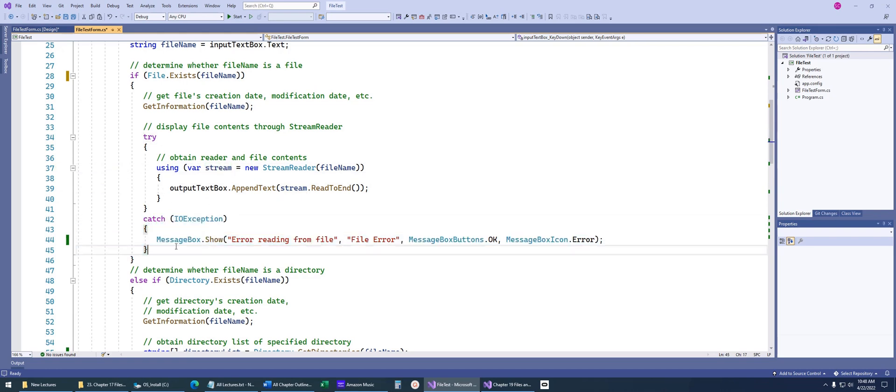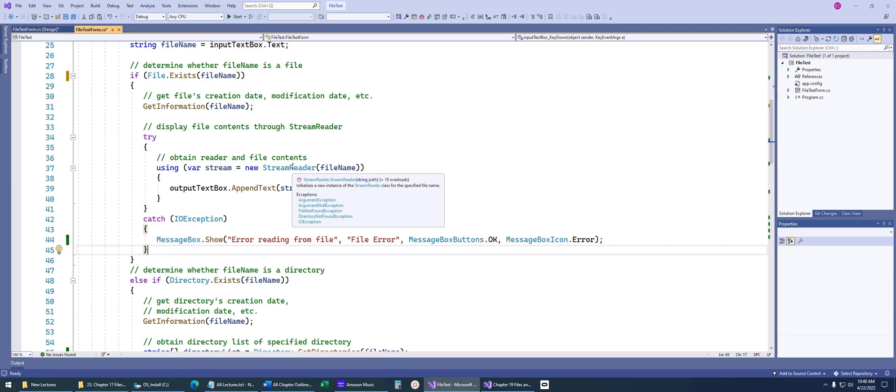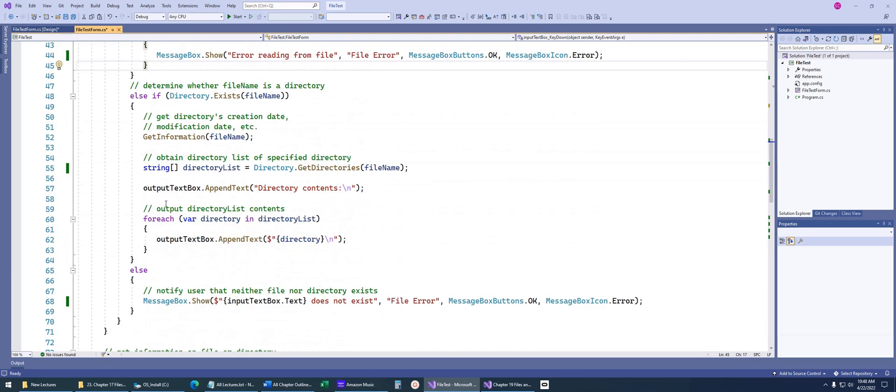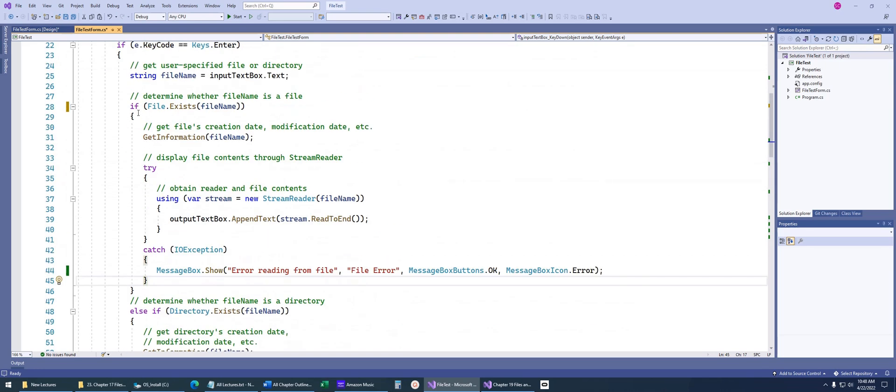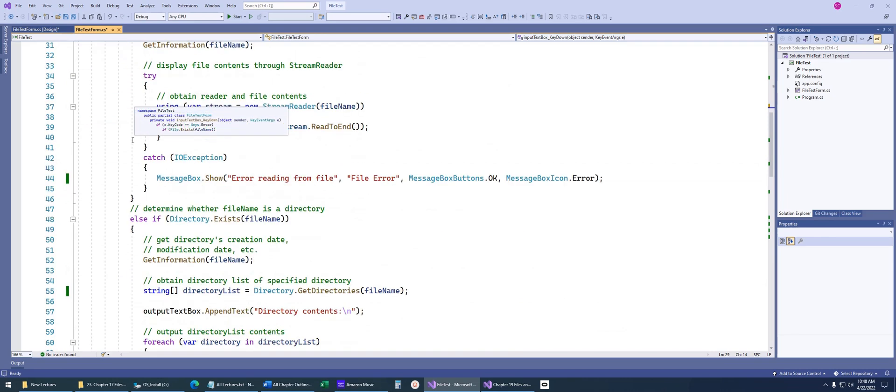You'll notice here that they're only catching one particular type of exception. If I were to highlight stream reader, you can see that it actually lists out the exceptions that this particular class throws. There's argument exception, file not found exception. In this case, they only wanted to handle the one type of exception. If it's any of those other type of exceptions, it actually won't be handled in this particular case.